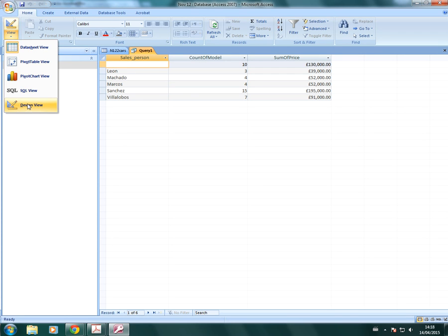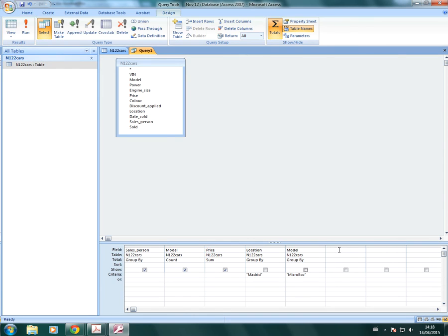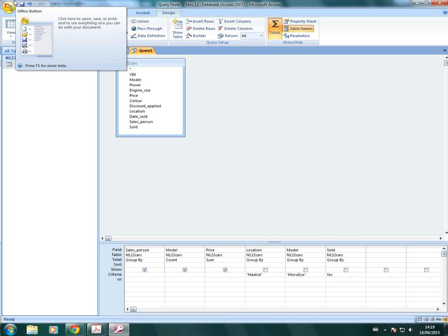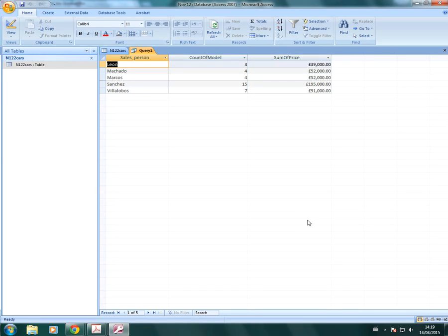So go back to design here and you need to basically put in sold. And we only want the cars that have been sold. So we need to put yes and then run. And that will then just give us only the cars that have been sold. The only reason they've been sold is because they've got a salesperson. And we only want the result to look like this. So that's why we have to put sold as yes.